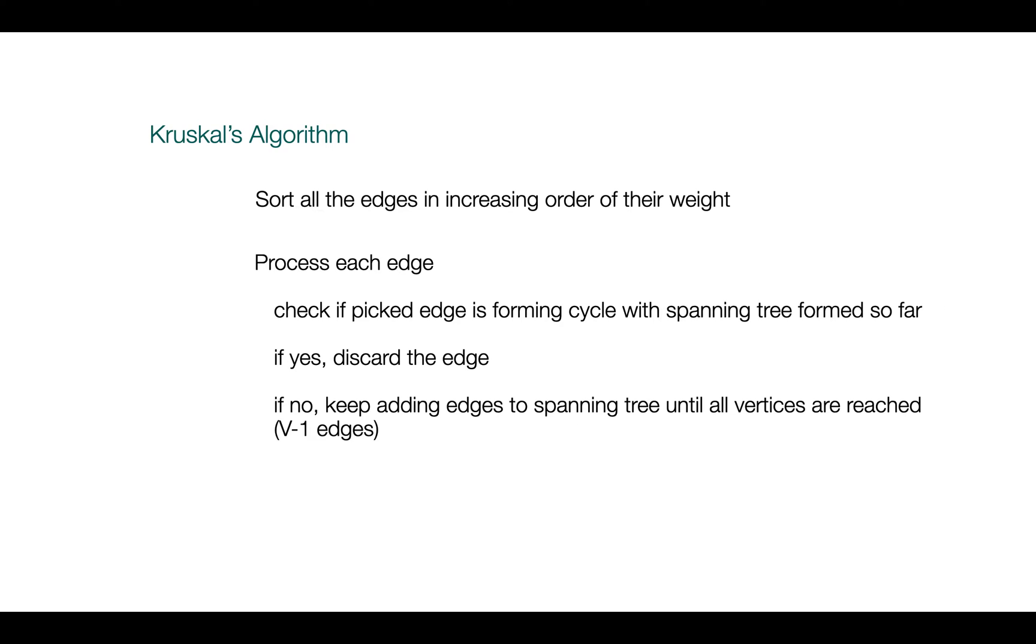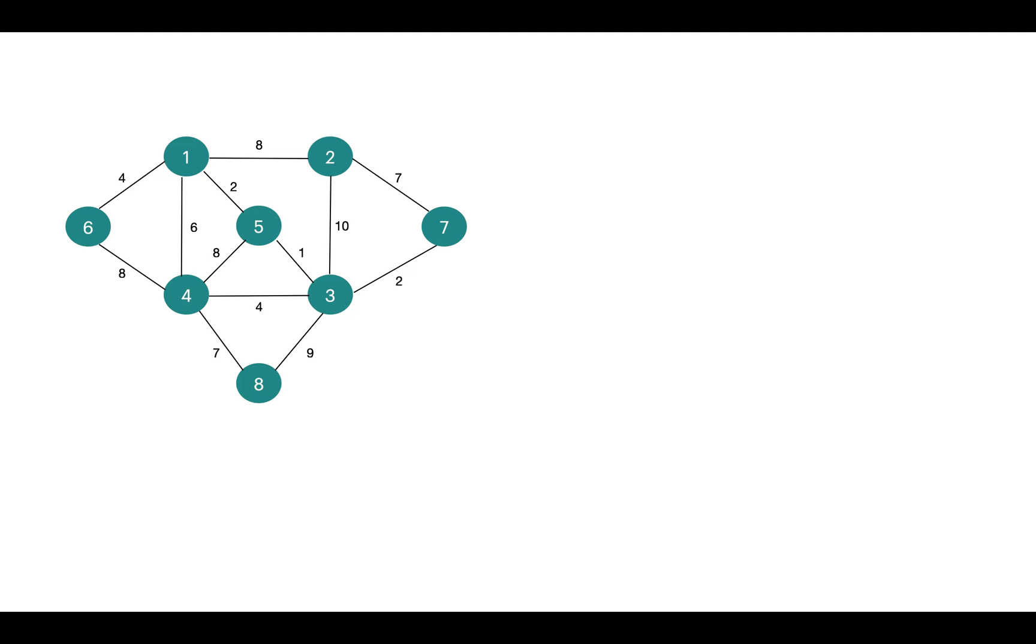Let's take an example and approach this algorithm step by step. So we have to construct the MST of this graph. First we sort all the edges in non-decreasing order of their weight.